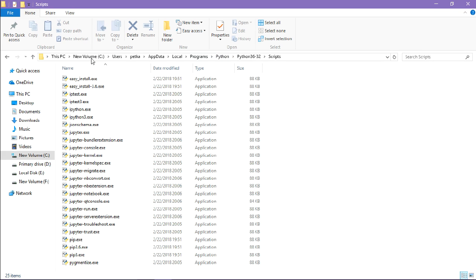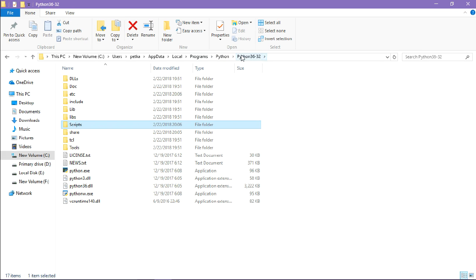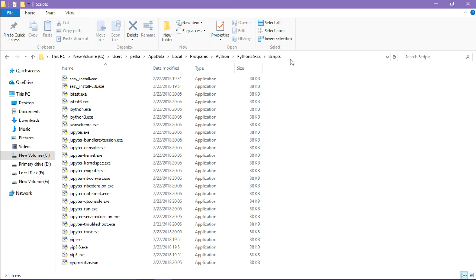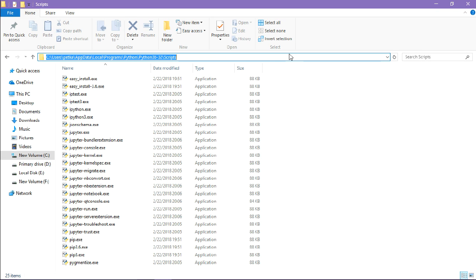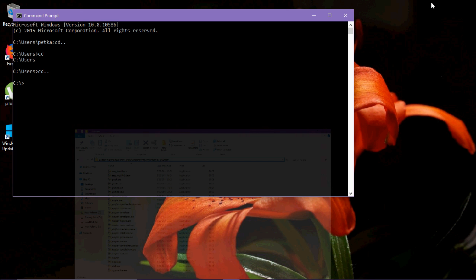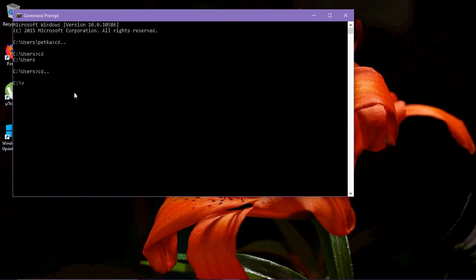That is in C drive, AppData, Local, Programs, Python. Open Scripts. Copy the script directory and paste it in here.